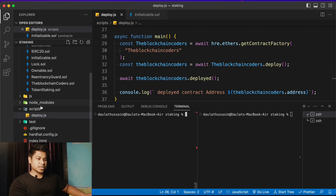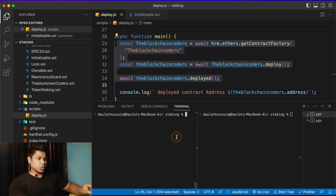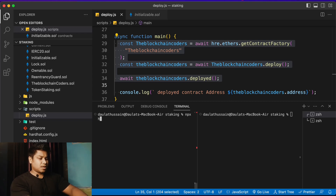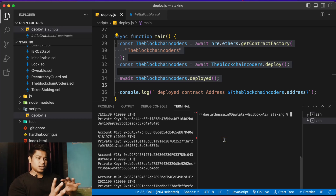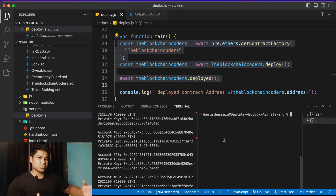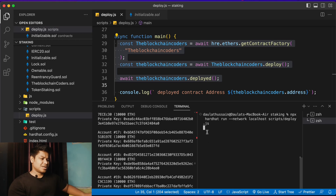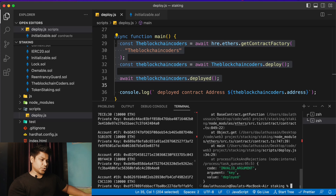Let me open the terminal and deploy this particular contract. I have the deploy file and this is the token I want to deploy. I'll run the command: npx hardhat node — this will start the local blockchain. Now I have to deploy the contract locally. You'll face the same error whether you deploy locally or on any network. Let me hit enter.